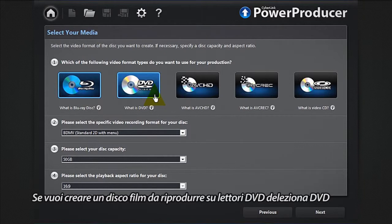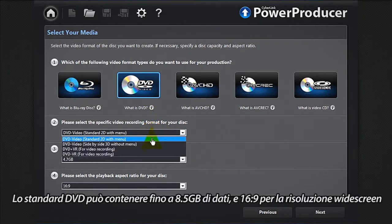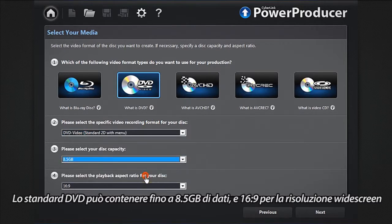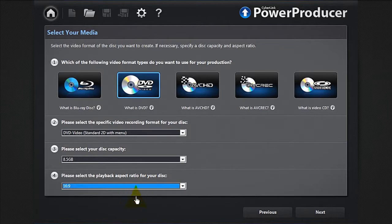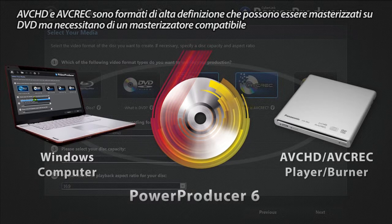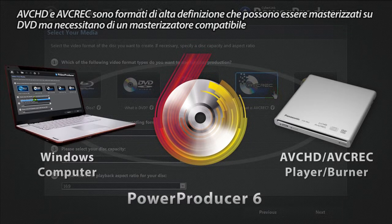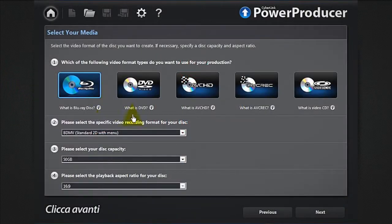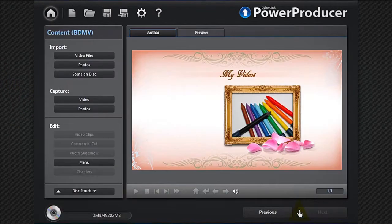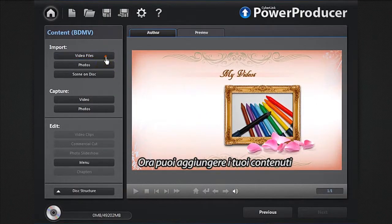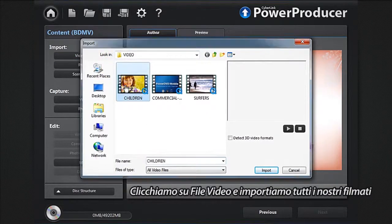If you want to create movie discs to play on a DVD player, select DVD. DVD standard supports up to 8.5 gigabytes of data and 16 by 9 for widescreen resolution. AVCHD and AVREC are high-definition formats that can be burned on a DVD disc but require a compatible burner. Click next.